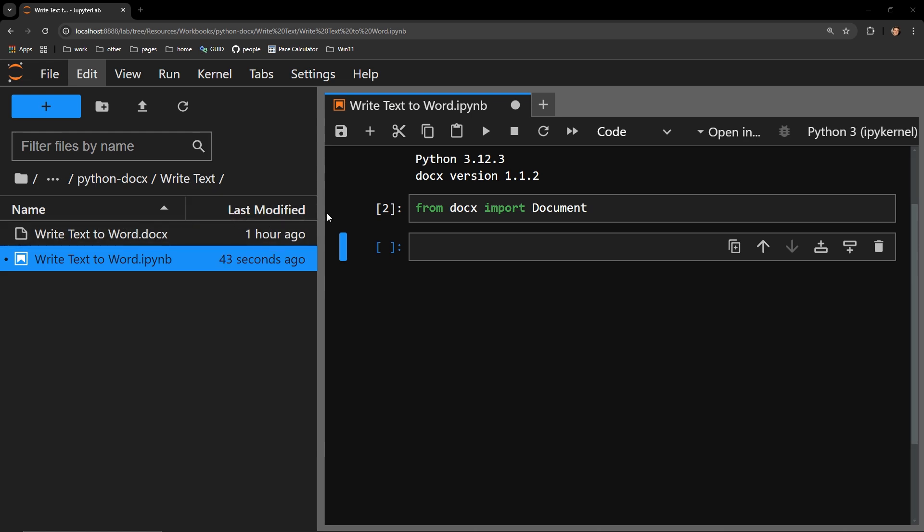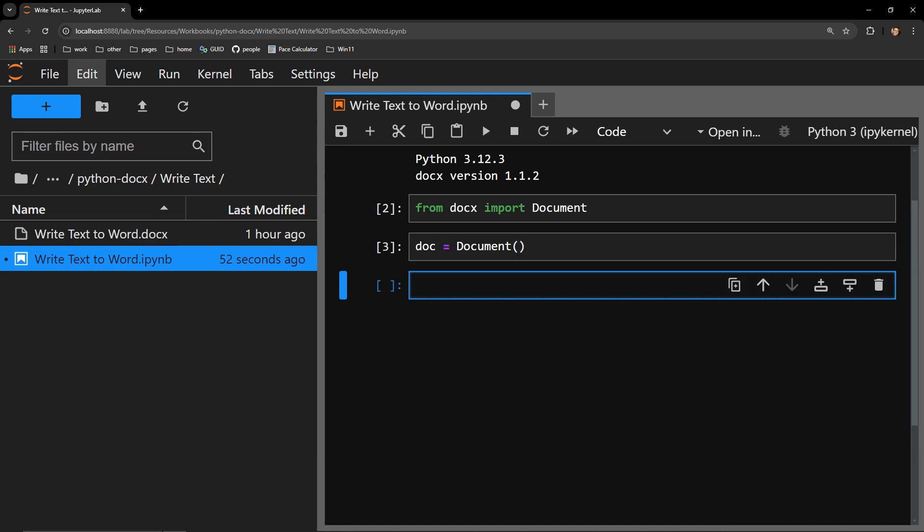I will instantiate a new Microsoft Word document and save it in the variable doc.